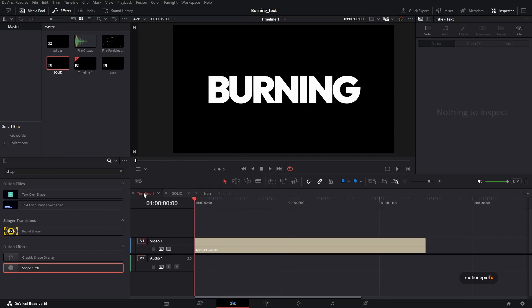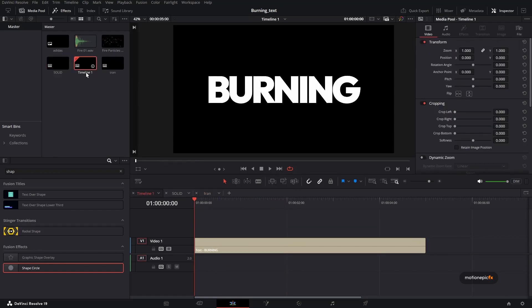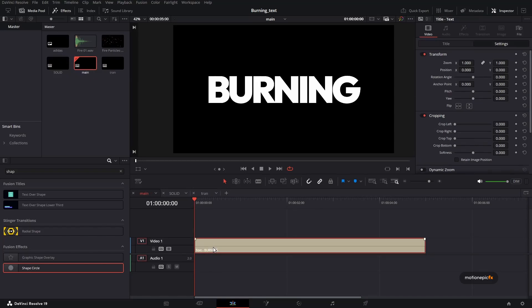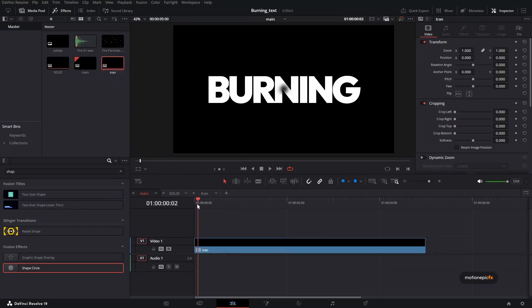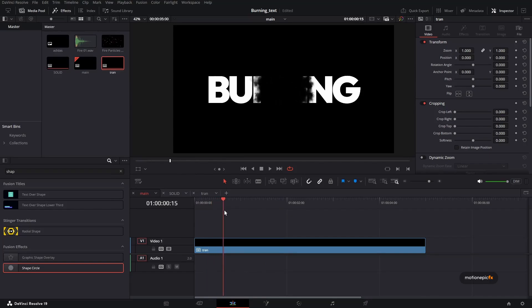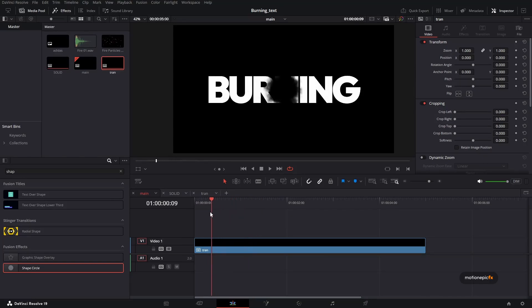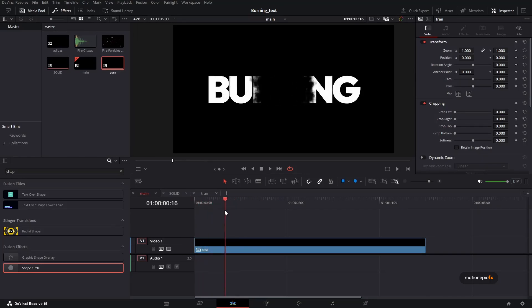So now let's go back to our timeline one, which we can also rename this to main. And here what we will do is we can actually get rid of this text over here and drag in our transition compound clip. And here we have the text in with the transition.